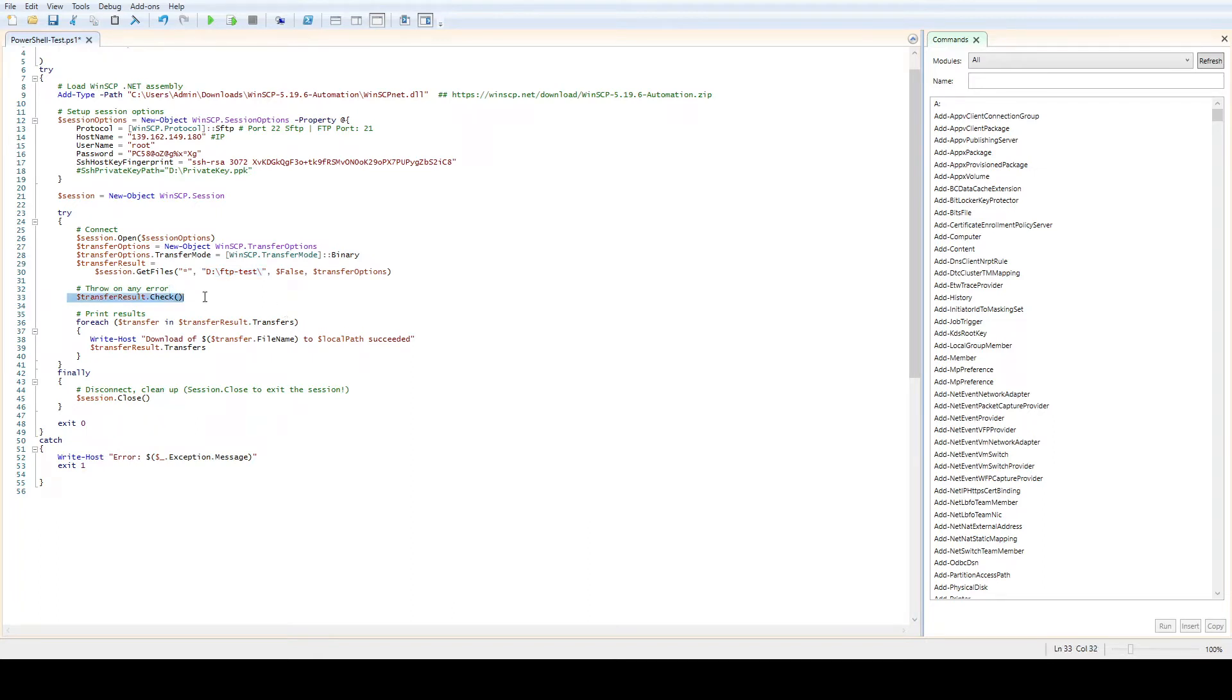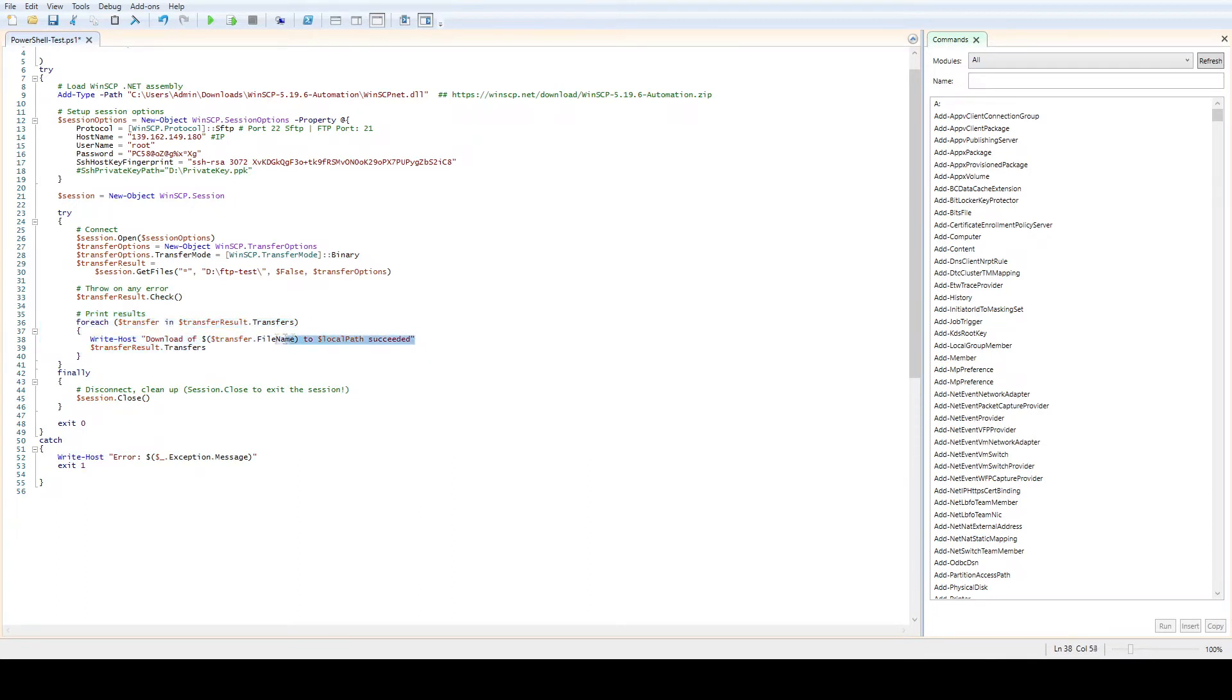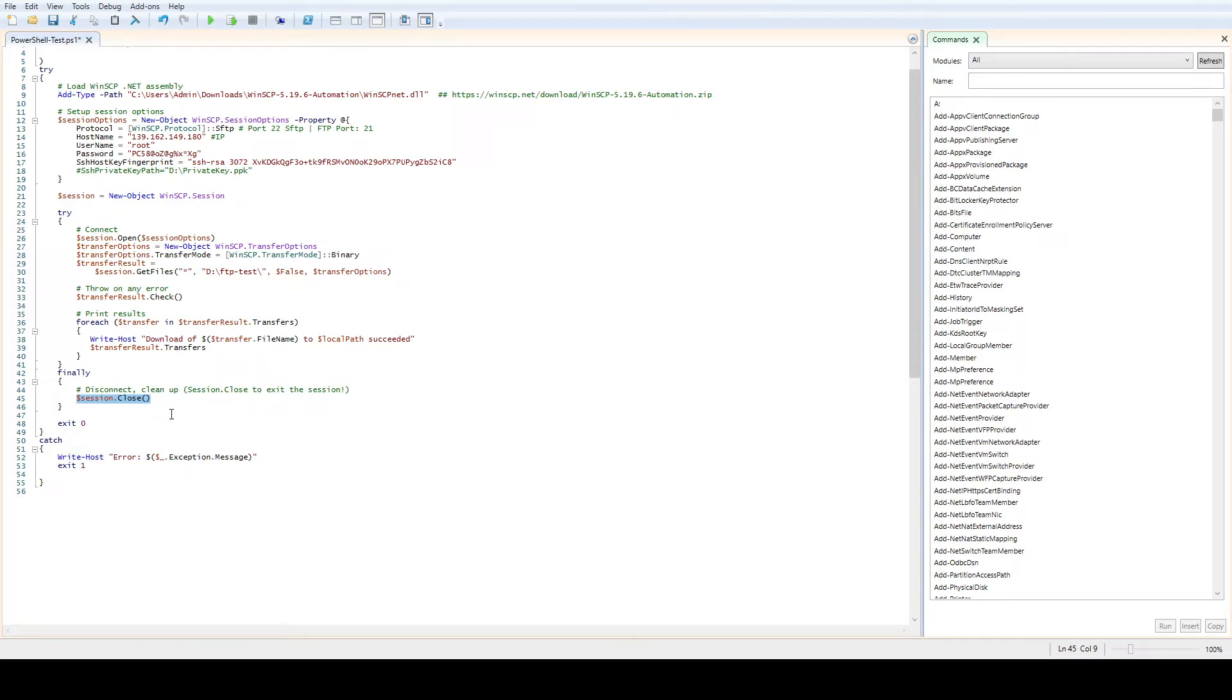Grab everything and move it over, copy over to my D disk and FTP test. Check for any results. Here we have a small for-each loop which is going to print out if everything went successful. At the end we're going to close the session because having sessions open all the time is just eating capacity. We need to close every session when you're done.